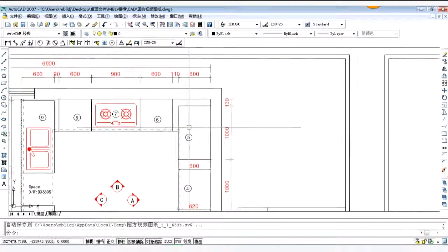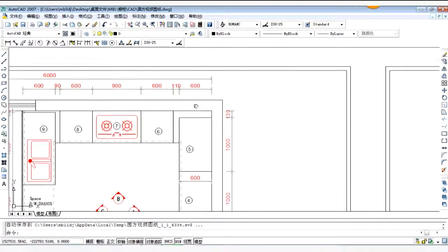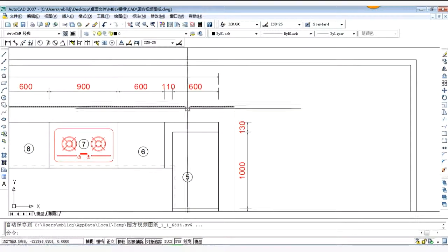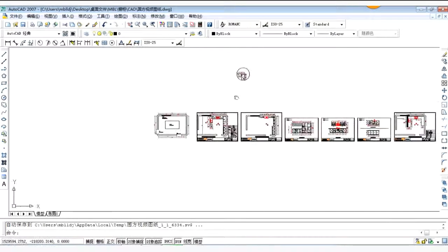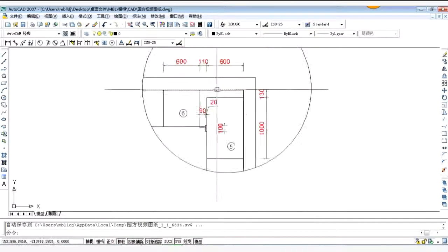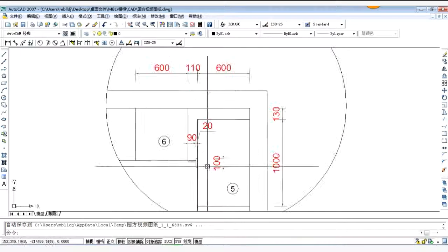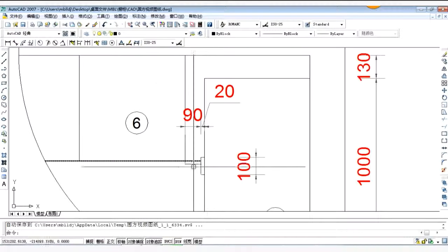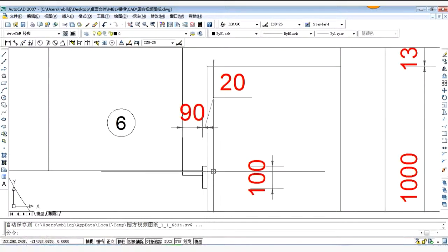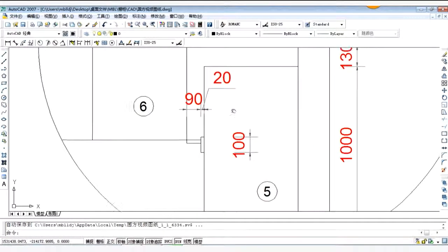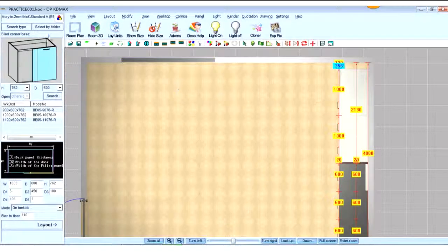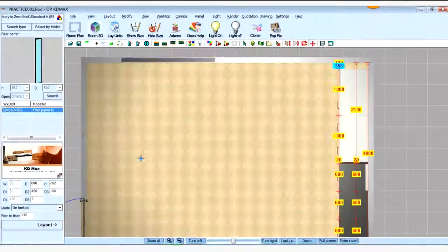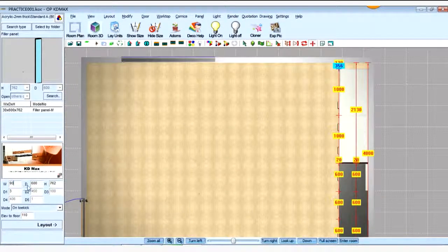And between carcass 5 and 6, here has a gap, the gap is 110. So what's the width of the fitter, it's 110 or 90. So to figure out this question, we look at this drawing. So the gap between the two carcass is 110, but the fitter here is 90. Fitter, change the width into 90, layout.